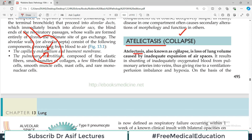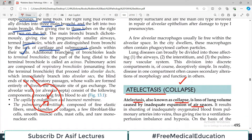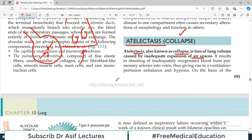Atelactasis, also known as collapse, is loss of lung volume caused by inadequate expansion of air spaces. Imagine your lung contains a lot of alveoli — if the alveoli are collapsed, the lung spaces shrink. Atelactasis equals reduced lung volumes, and it results in shunting of inadequately oxygenated blood from pulmonary arteries into the veins, giving rise to ventilation-perfusion imbalance.